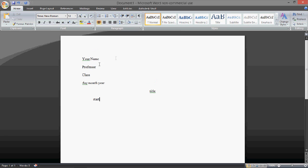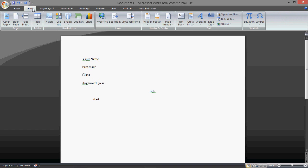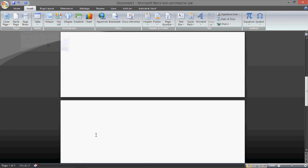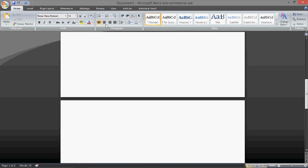Now, to get the works cited page, you would go to the insert, then page break. Then, go back here to center, works cited.